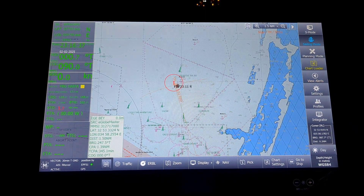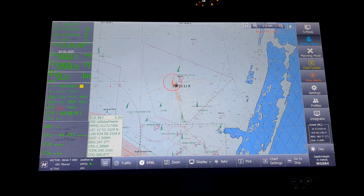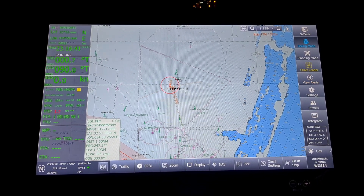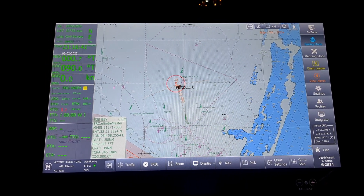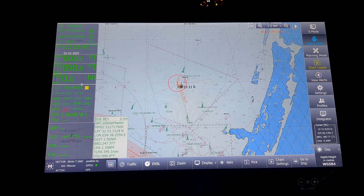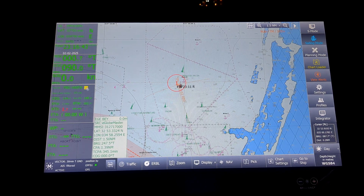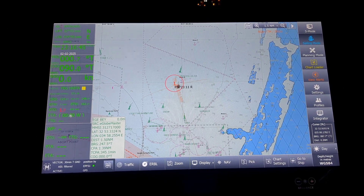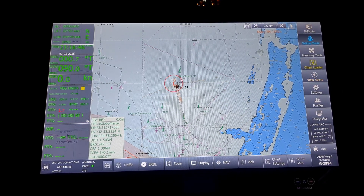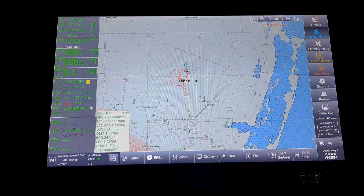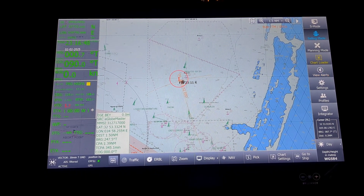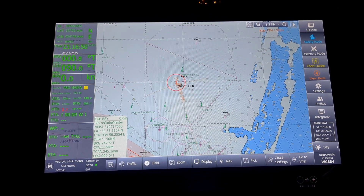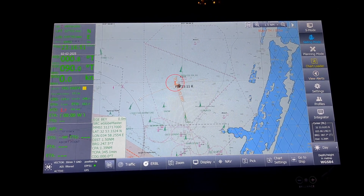I believe I have covered almost all the things concerned with this eGlobe G2 ECDIS. Thank you for watching and we will meet you in the next video.